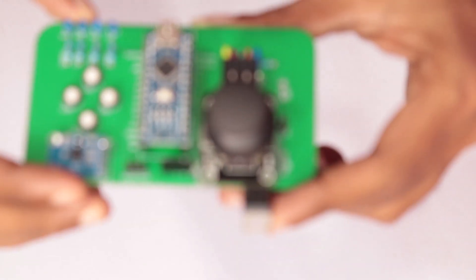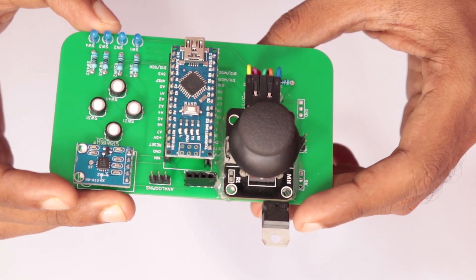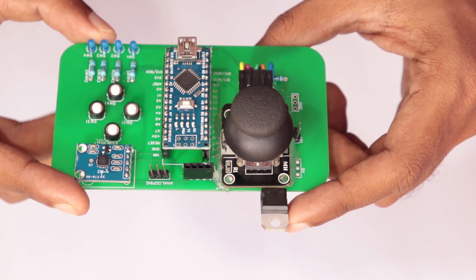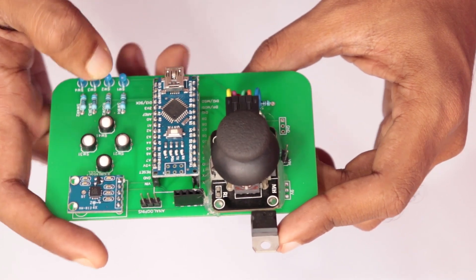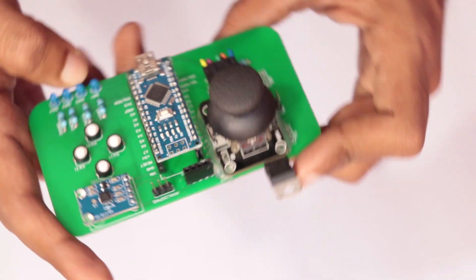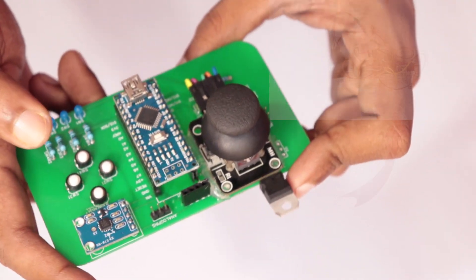Hey guys, welcome back to Rootsaid. In this video I'll be showing you how to make a long range remote controller on a PCB for your robot.